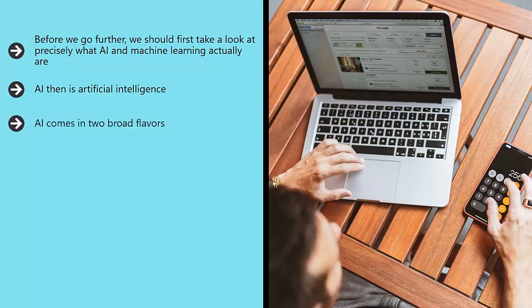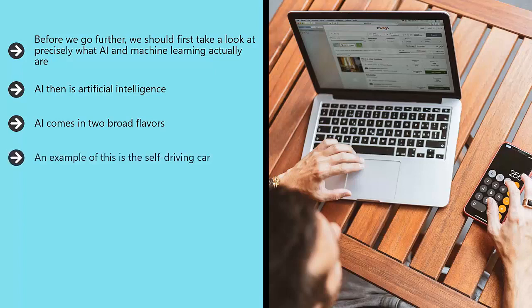AI comes in two broad flavors. One is weak AI, which is also known as narrow AI. Weak AI is essentially a form of AI that is designed to perform a specific job. An example of this is the self-driving car.